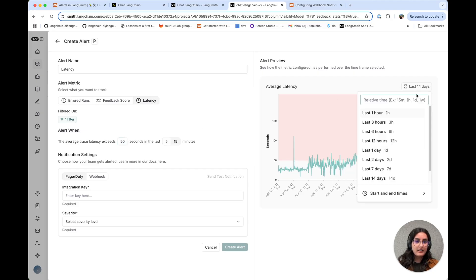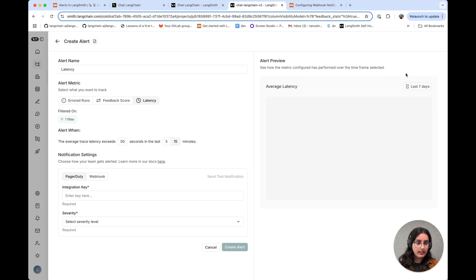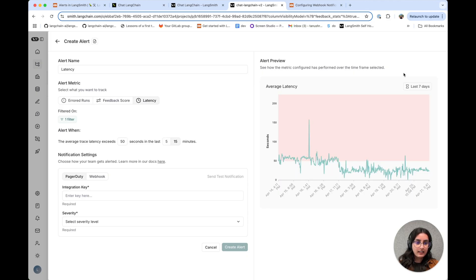And then the nice thing here is you can actually zoom in on different timeframes. So let's go down to seven days to get a better indication of when this alert would get triggered.